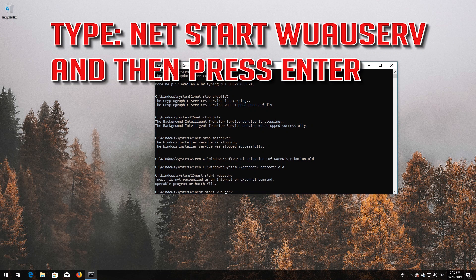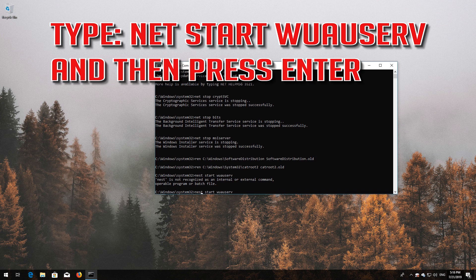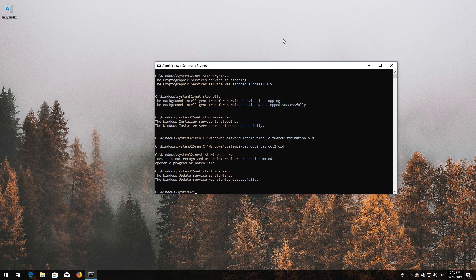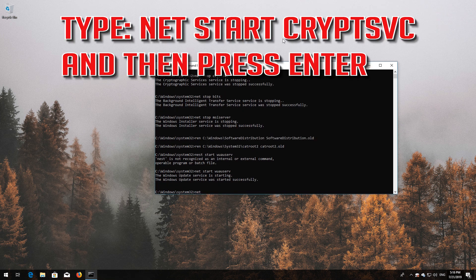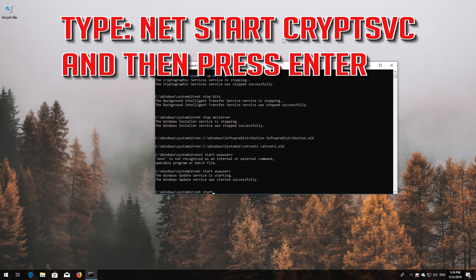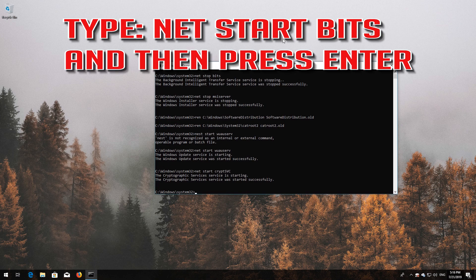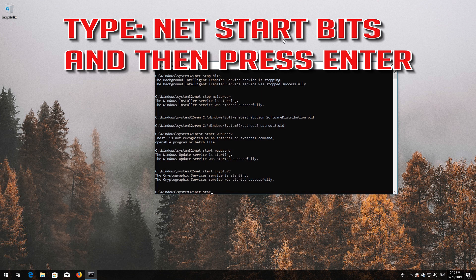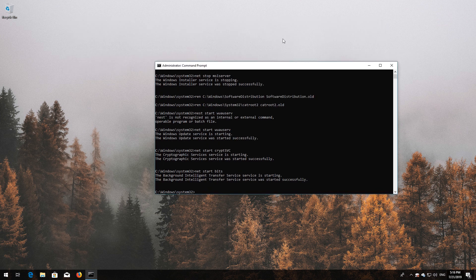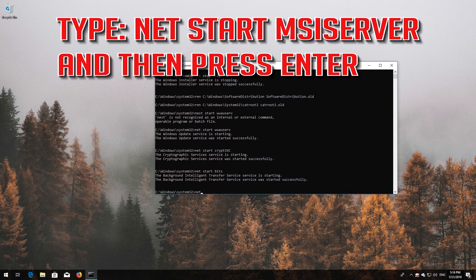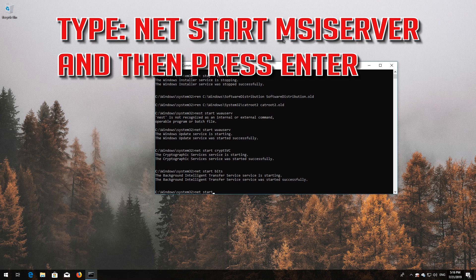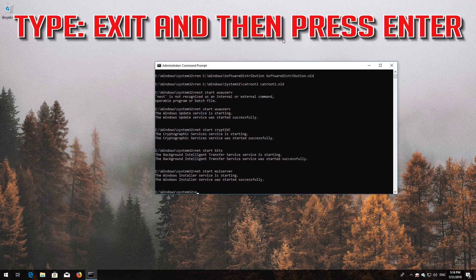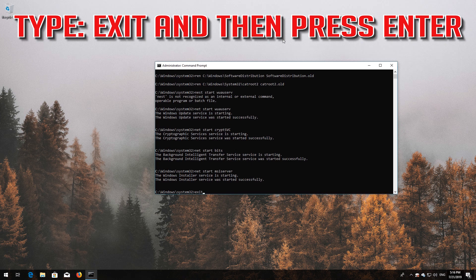Type net start wuauserv and press Enter. Type net start cryptsvc and press Enter. Type net start bits and press Enter. Type net start msiserver and press Enter. Type exit and press Enter.